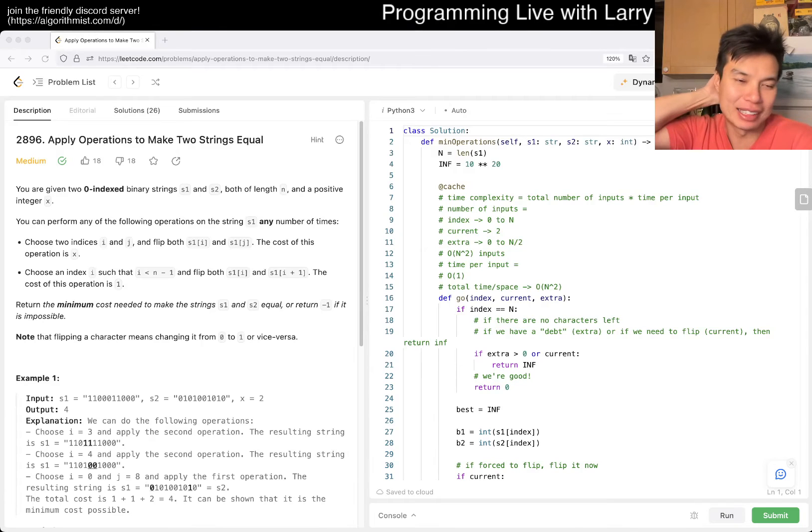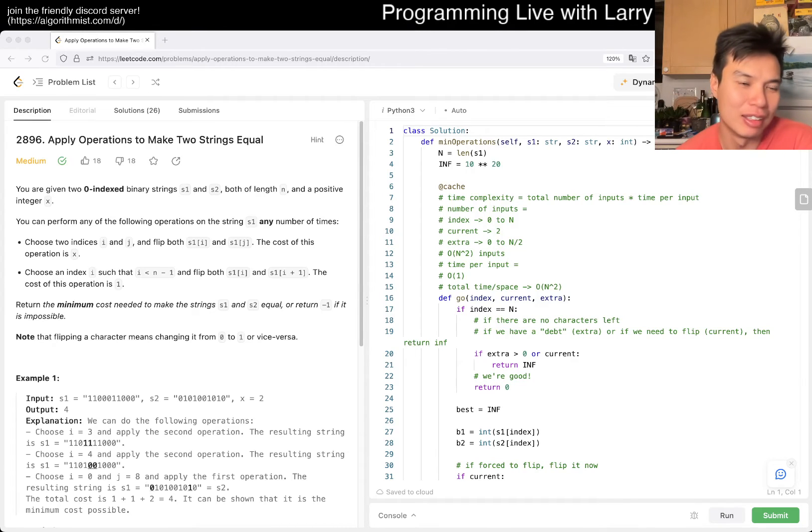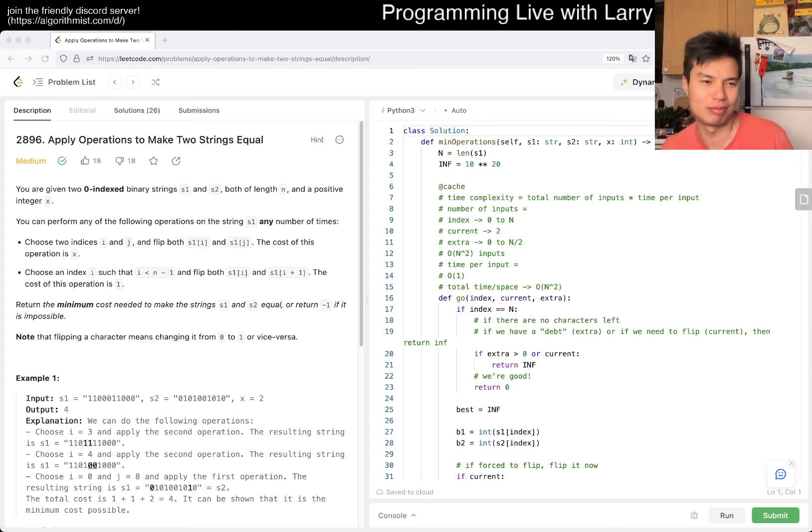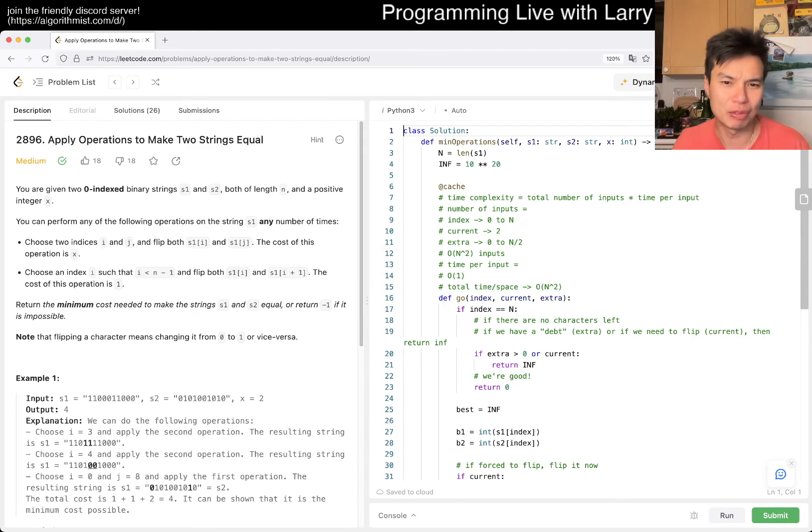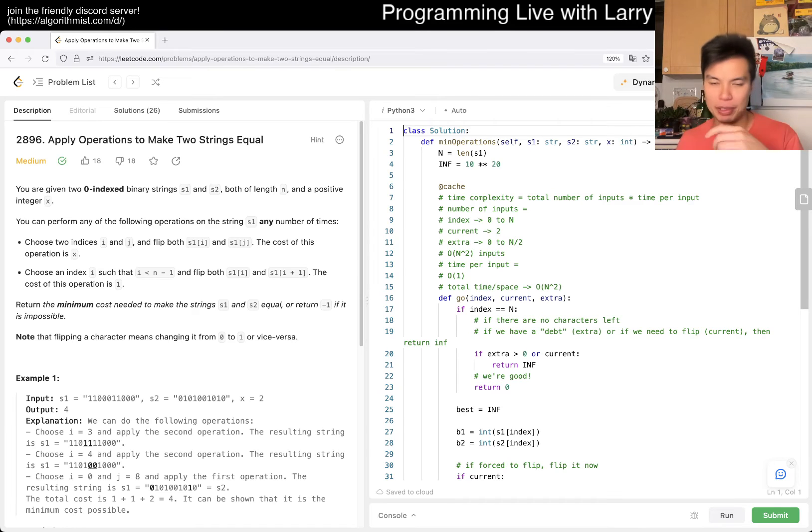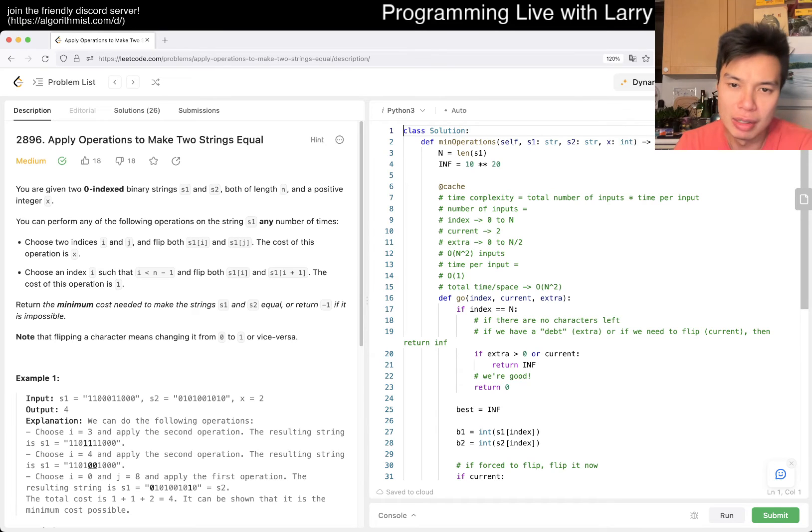Hey everybody, this is Larry. This is me doing Q3 of the recently called contest. I'm just going to redo this one during the video, which I'll put a link below.